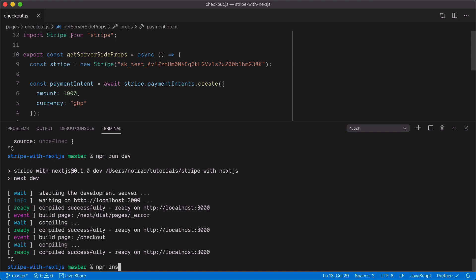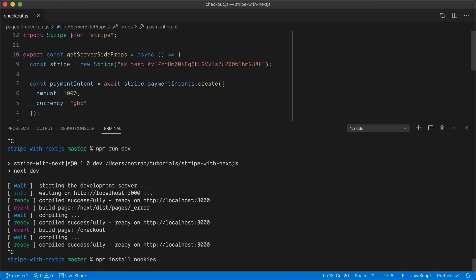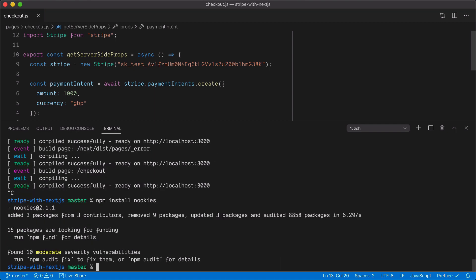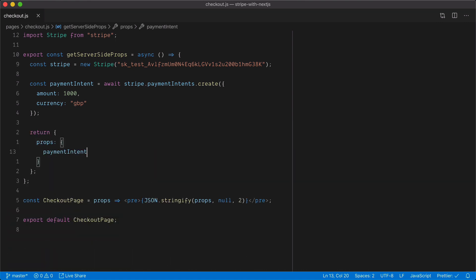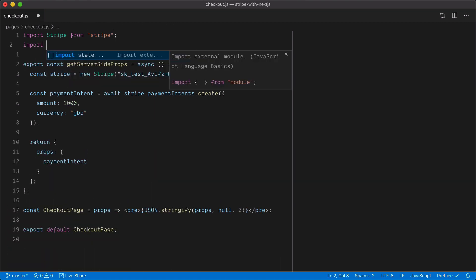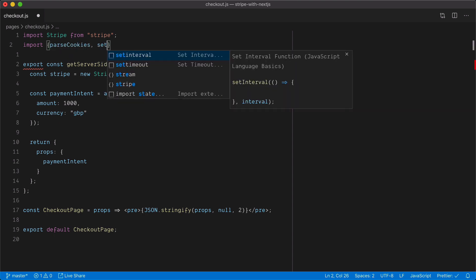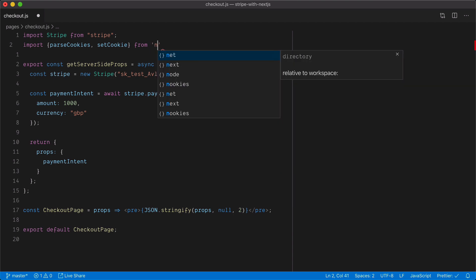So now we're going to install a new dependency to set a cookie on the server — I'm going to use the Nookies library. Once that's installed, inside my code editor I'll import parseCookies and setCookie from Nookies.